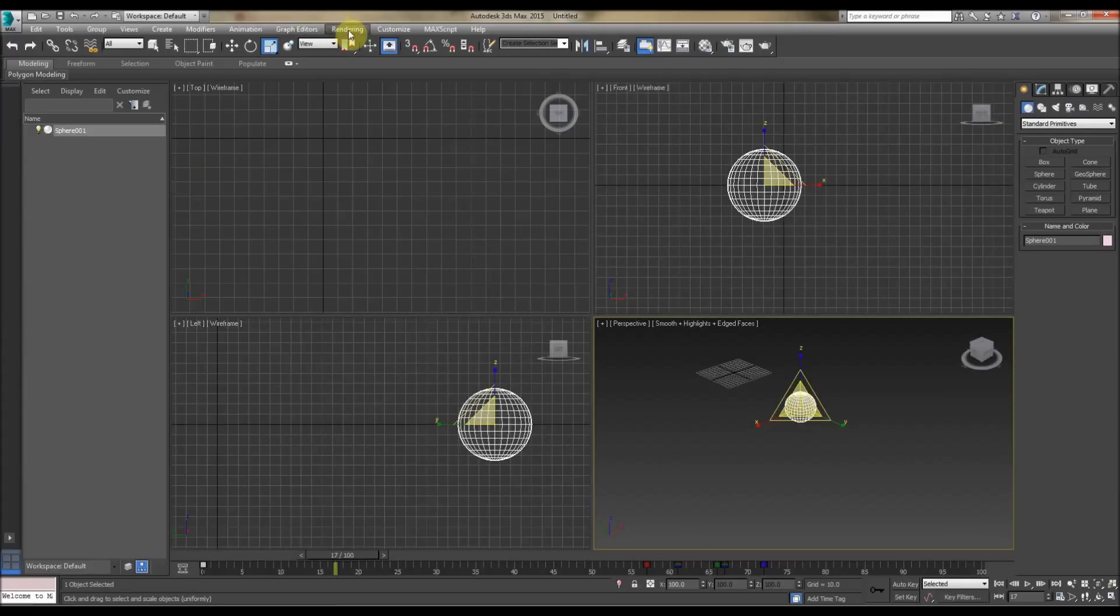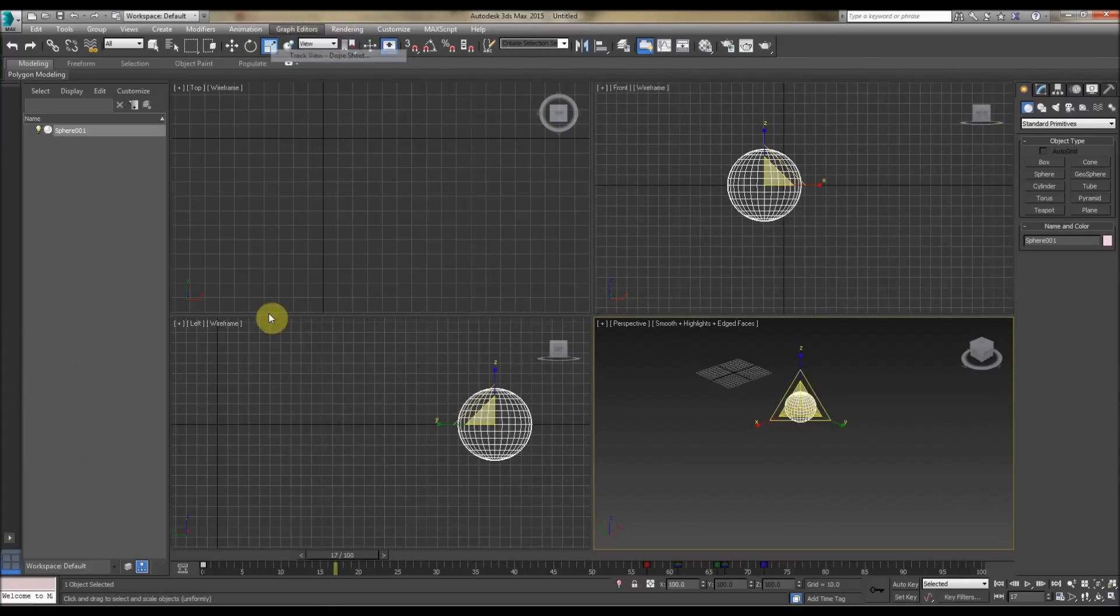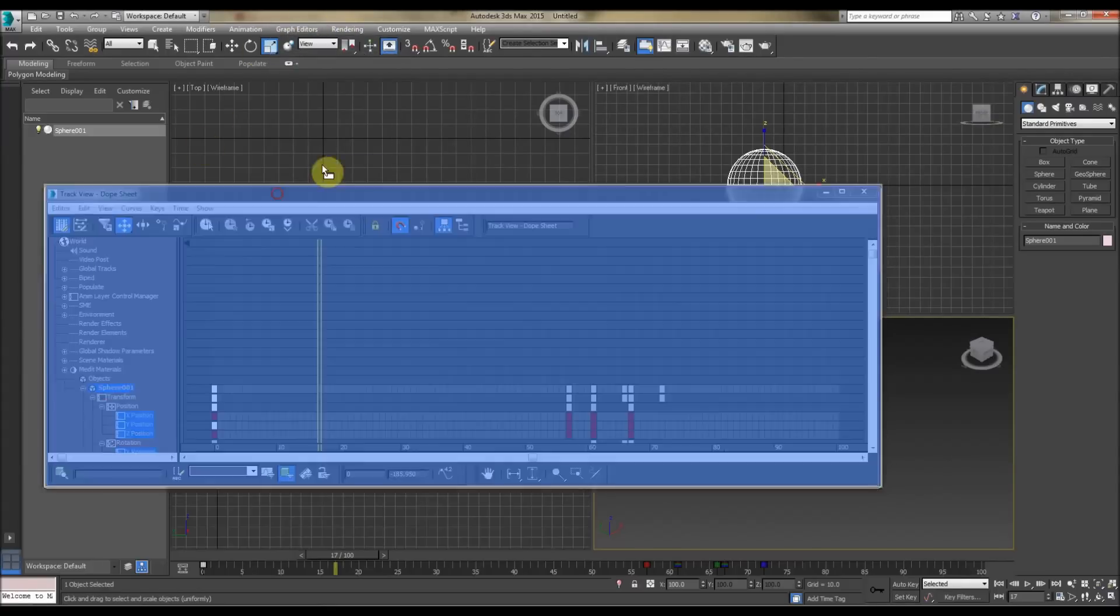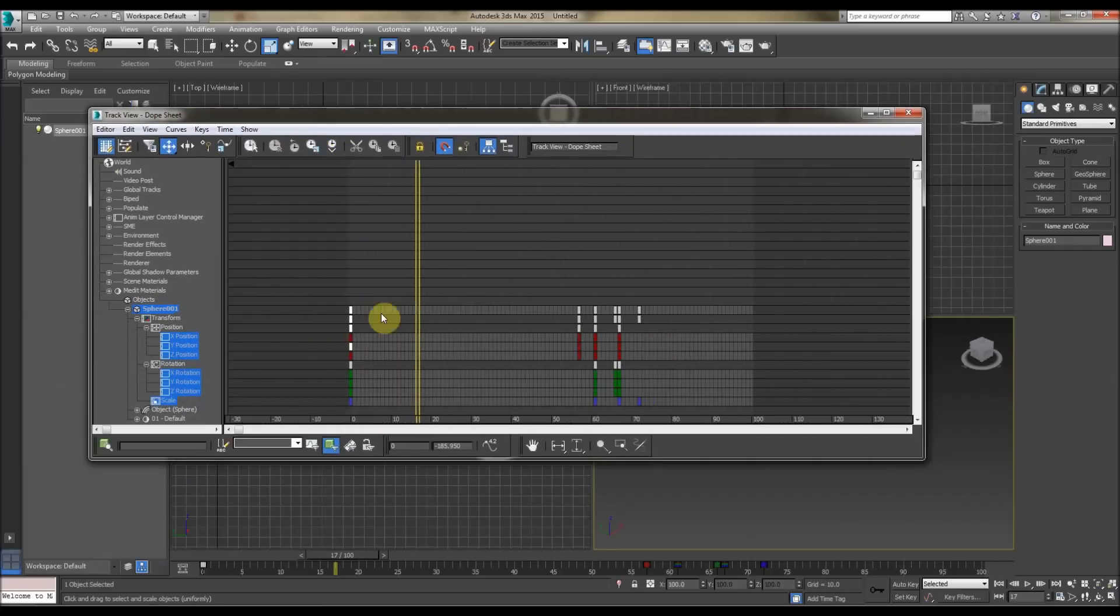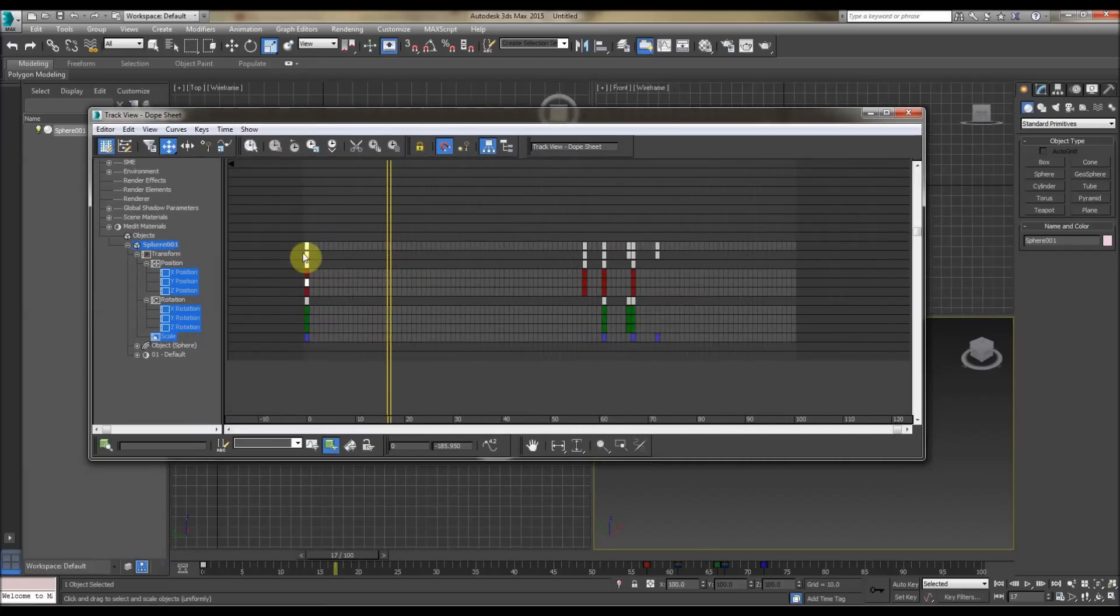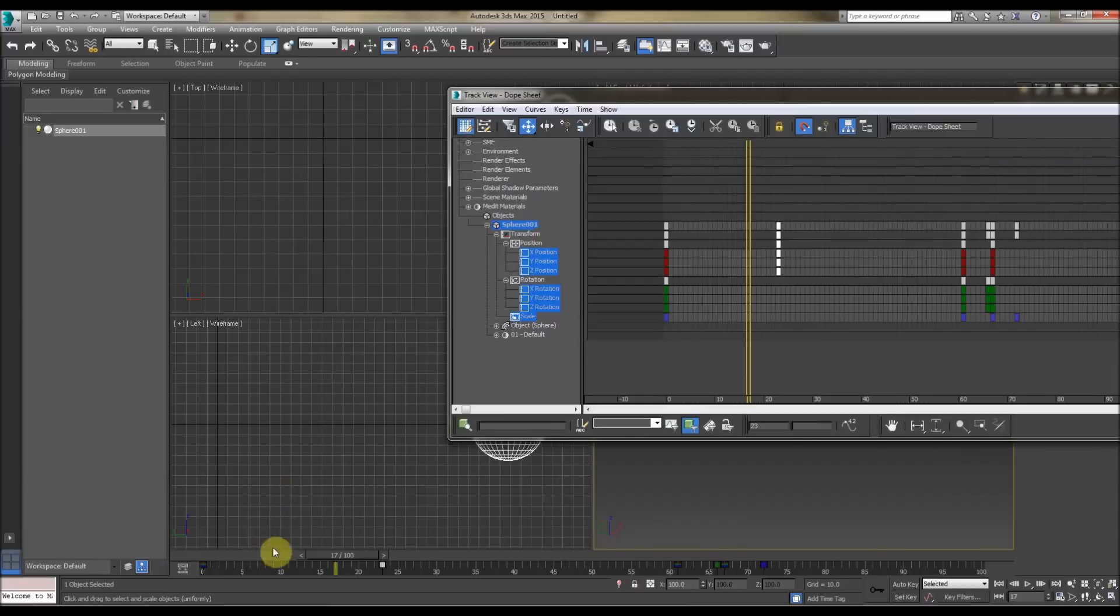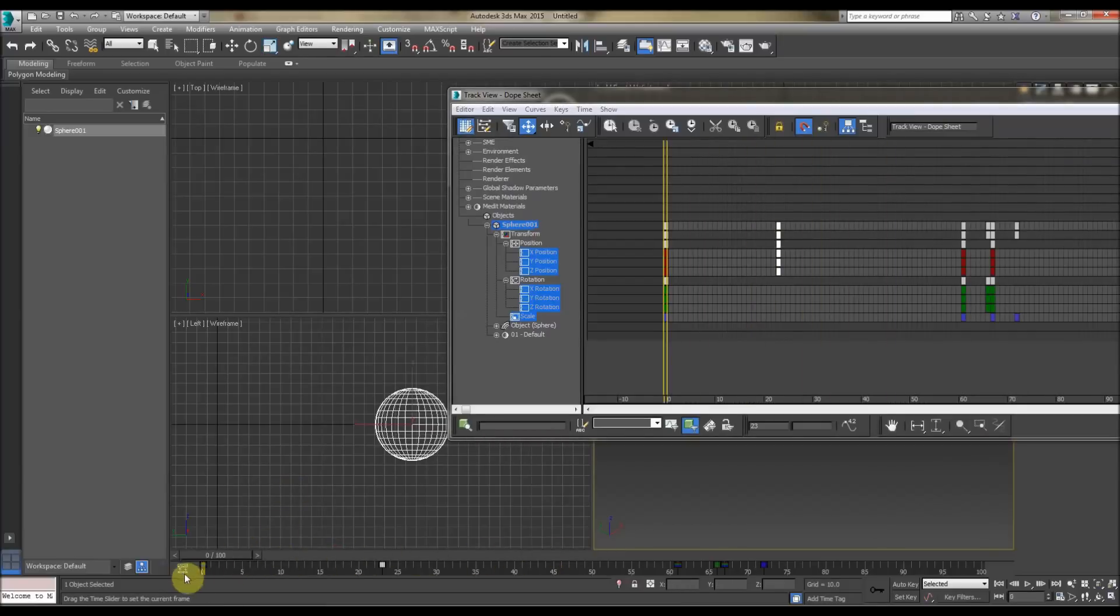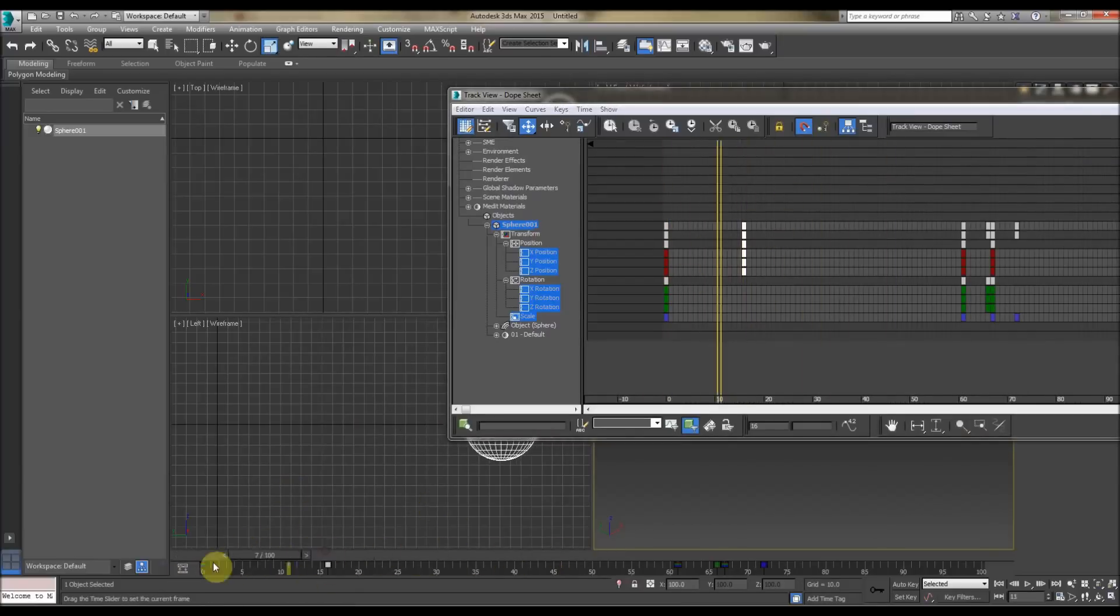In 3ds Max, finally, we've got the Dope Sheet, which is good for other types of controls, sort of animation on a larger scale, and we've got lots of things going on. So we've got the keys here, and we just change the keys, depending on how quickly we want things done, like the movement here. So we can change that around.